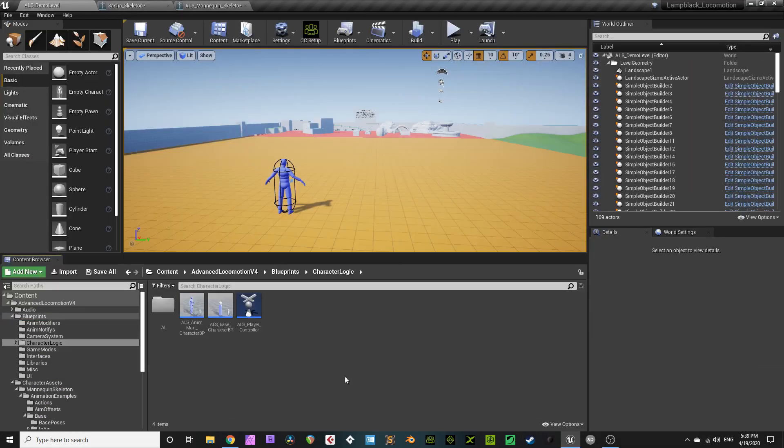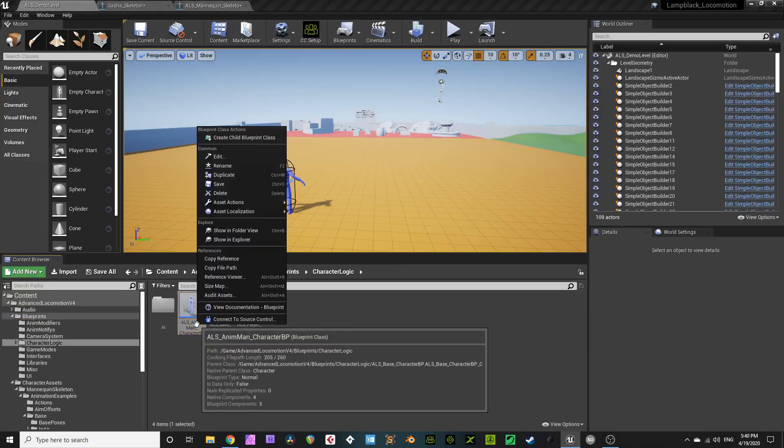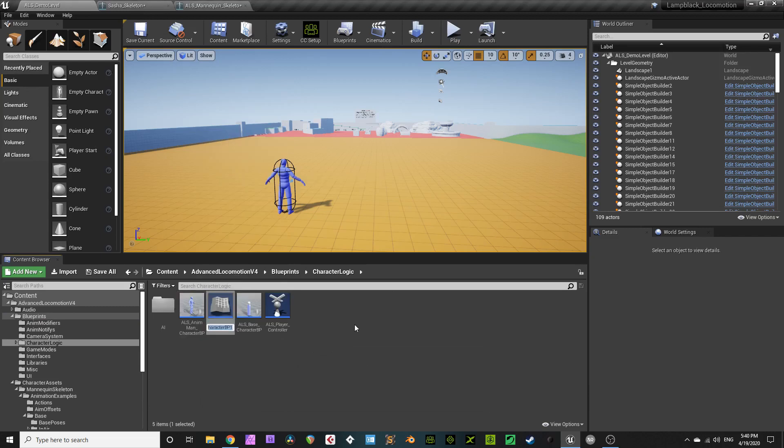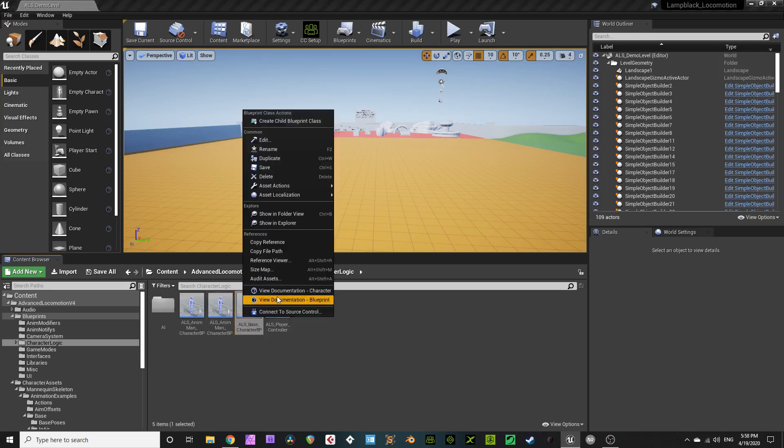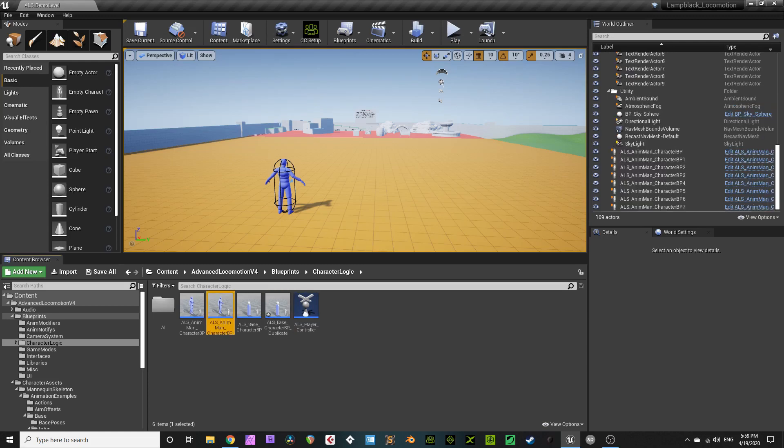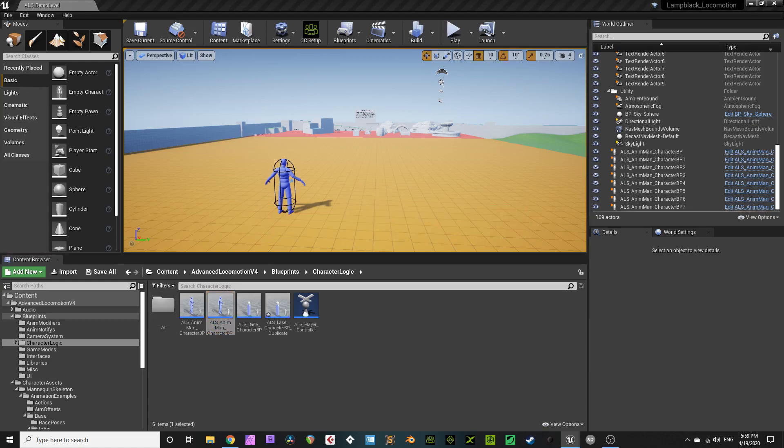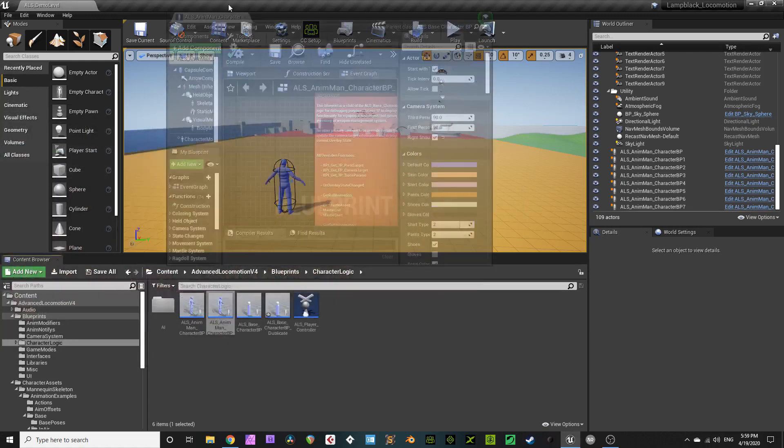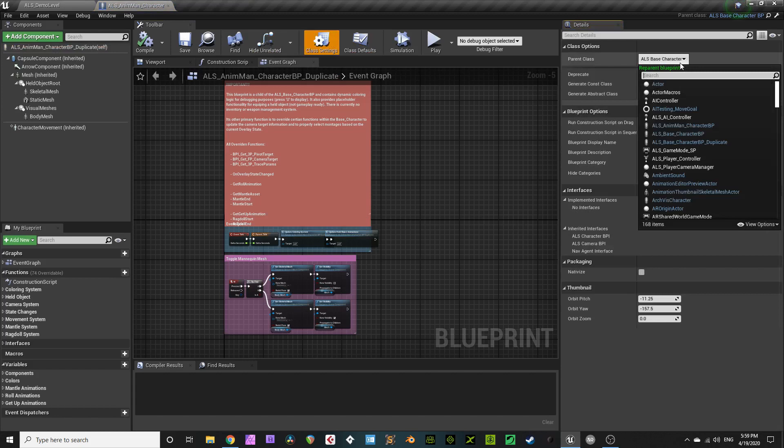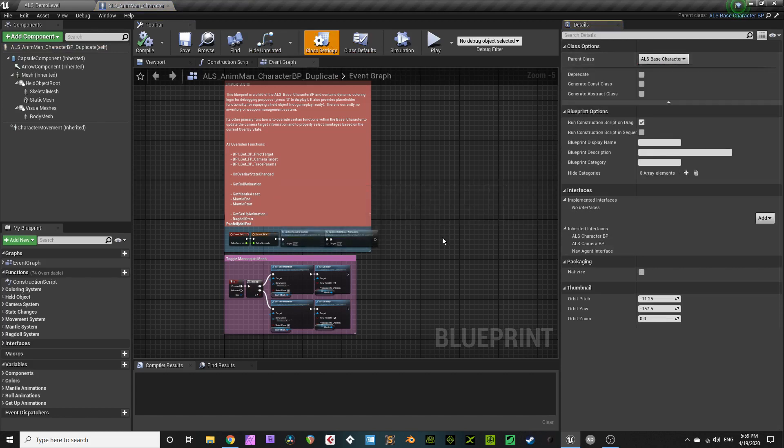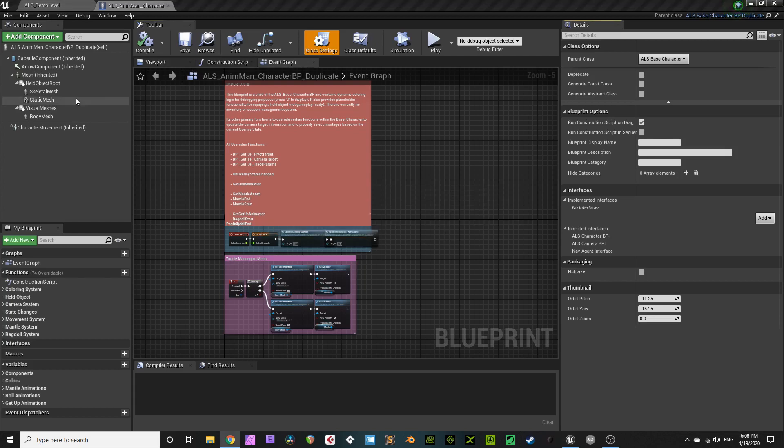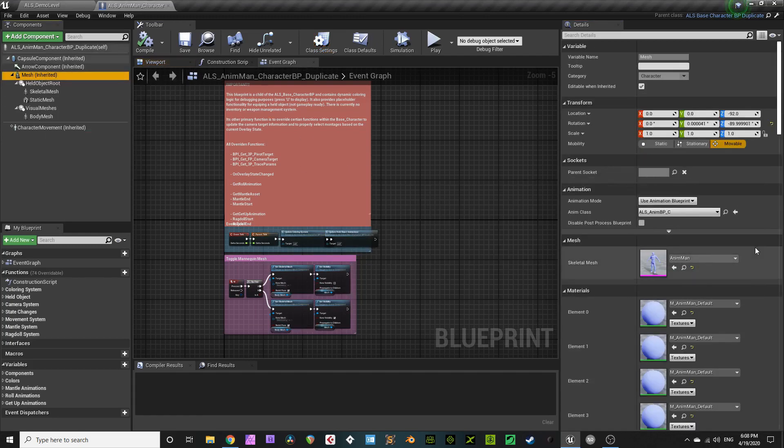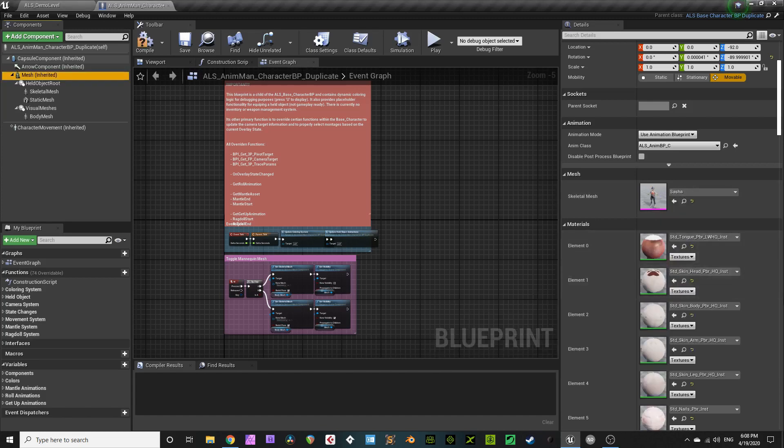Now duplicate your AnimManCharacterBP. I do this to keep it nice and fresh original copy so I can tweak and wreck my own copy. Next, duplicate your ALS BaseCharacterBP. Again, this just keeps me nice and safe so I can make mistakes. Inside your ALS AnimManCharacterBP duplicate, go to class settings and change the parent class to your ALS BaseCharacterBP duplicate. It's okay to re-parent it, because nothing's different at this point, nothing will break. Go to your Mesh and change it to your Character Creator 3 Mesh. Make sure to compile, always compile.